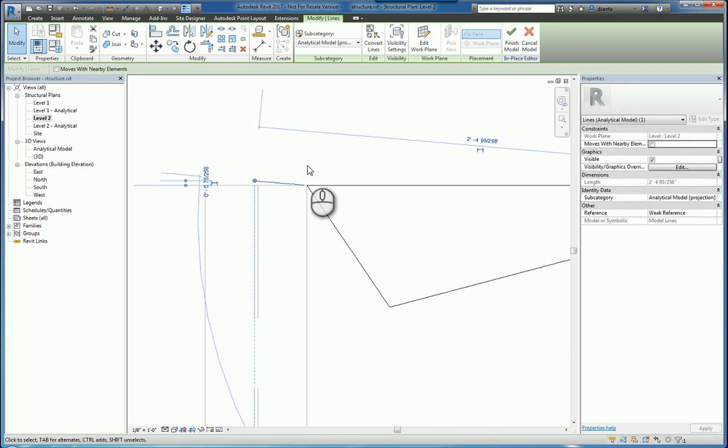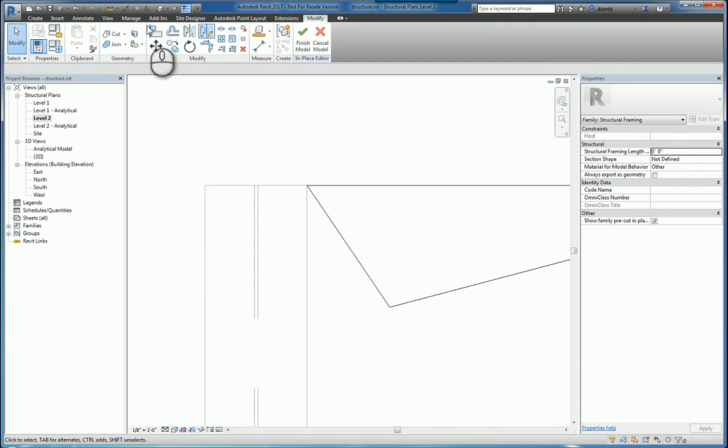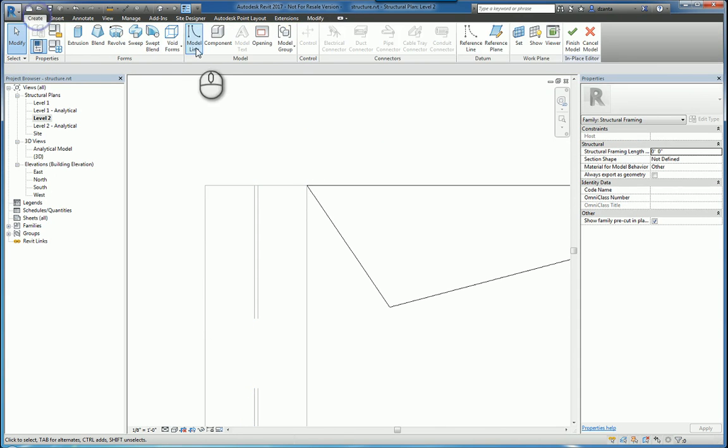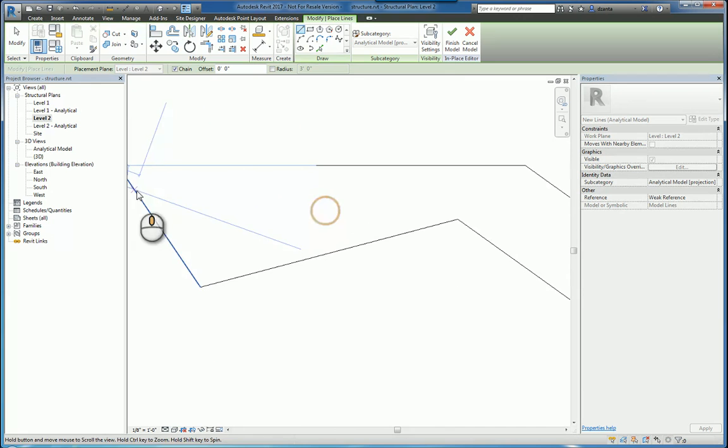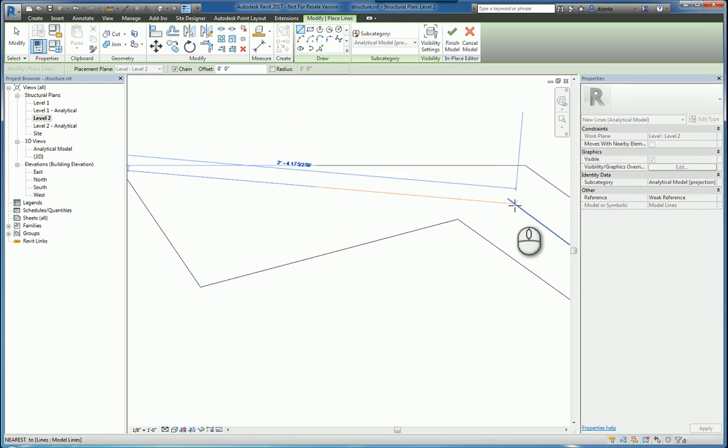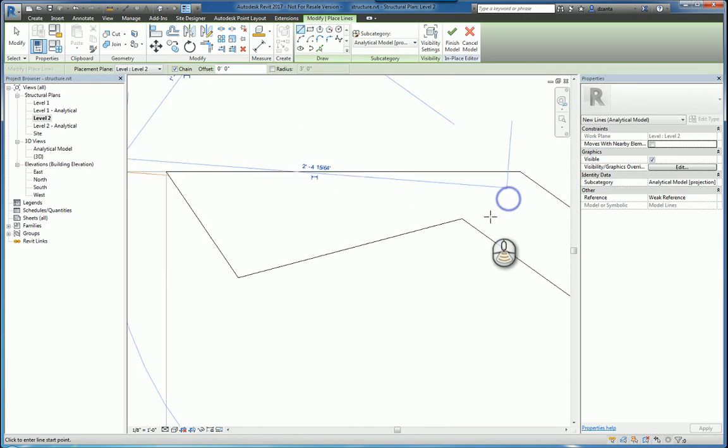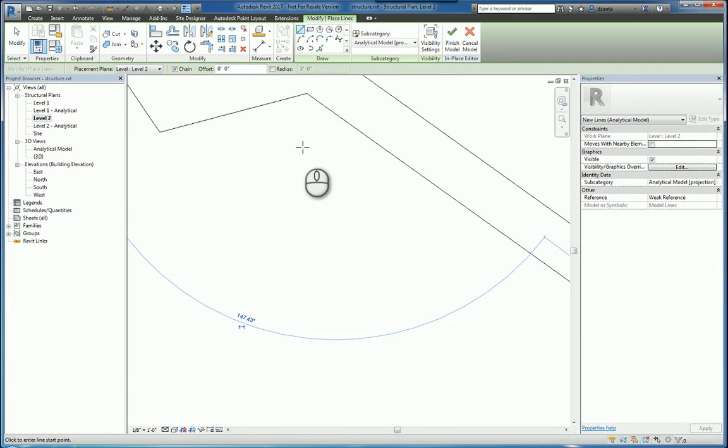We can delete that and we can redraw that analytical line from there to there. So it hits just fine.